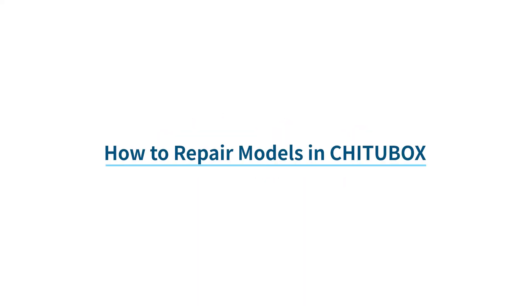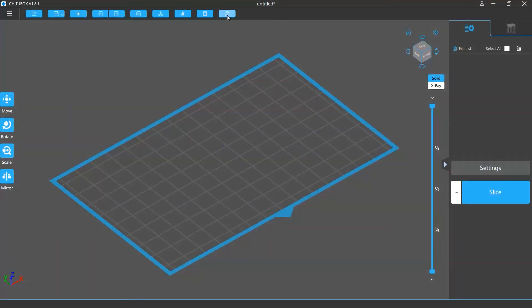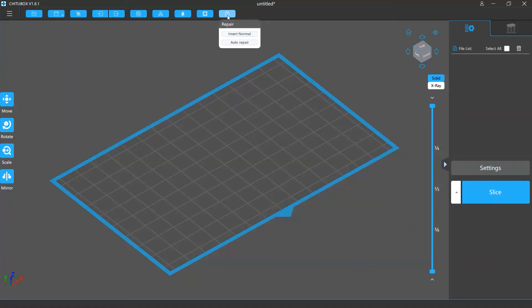In this video we are going to talk about the model repair feature on ChutuBox. There are two repair tools on ChutuBox that can help you repair your models: Invert normal and auto repair.